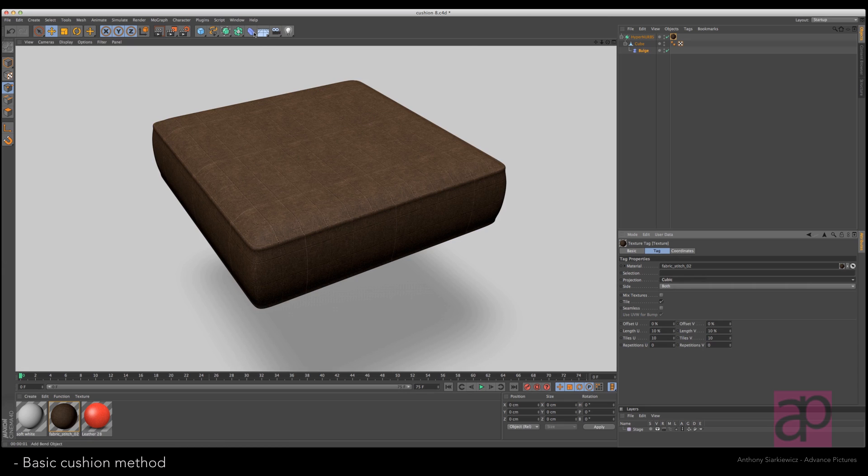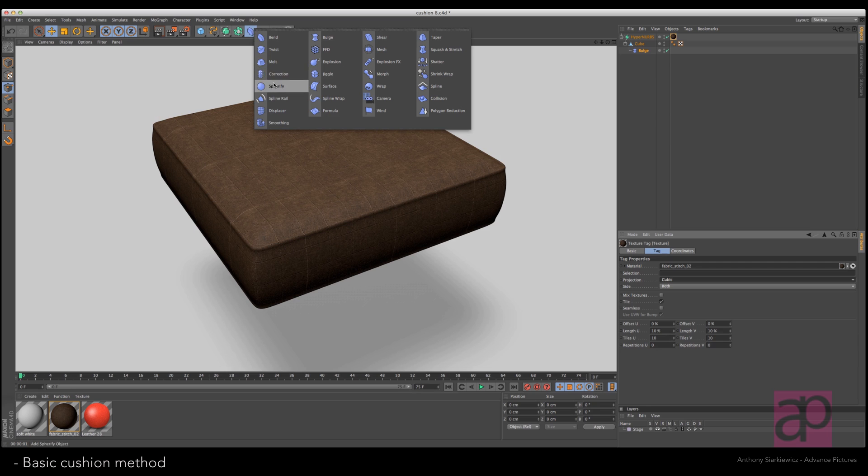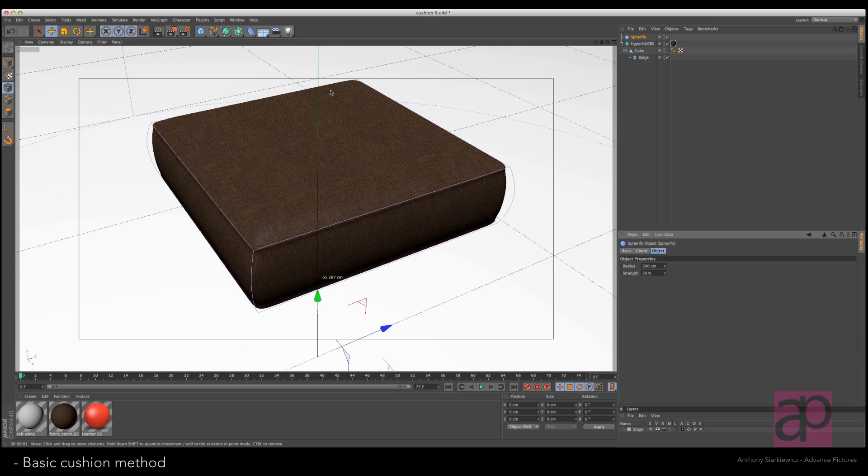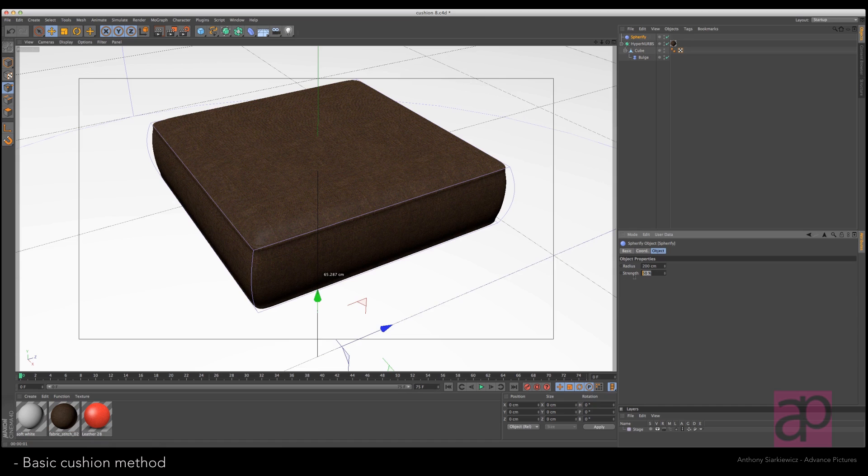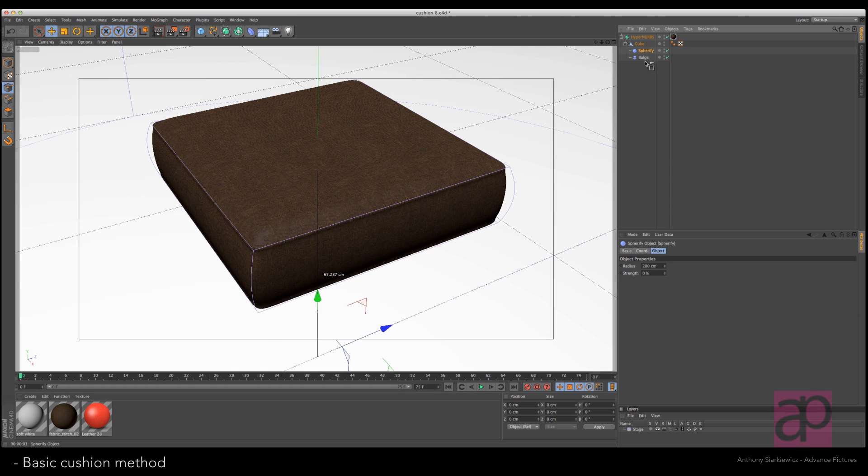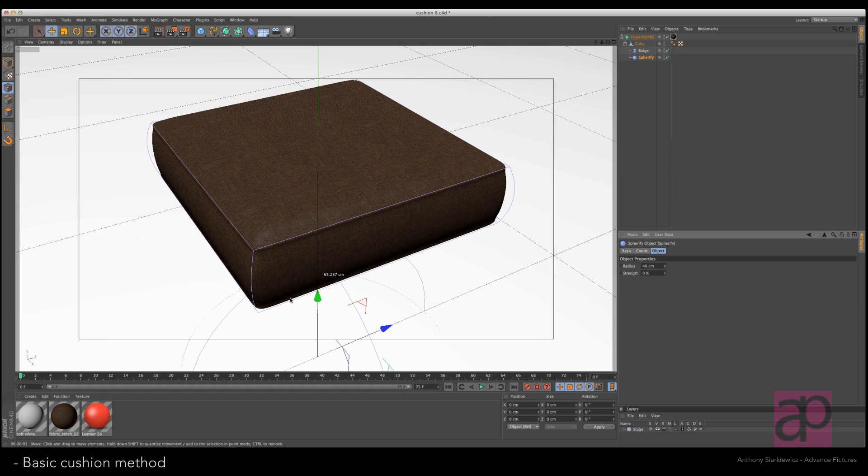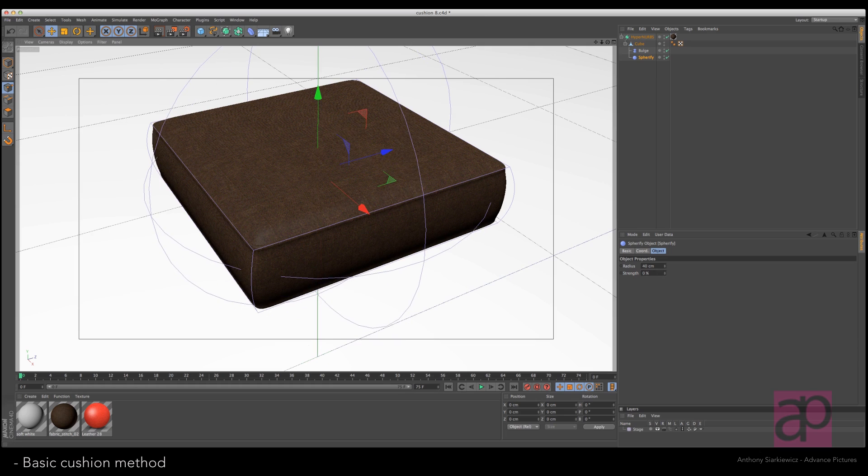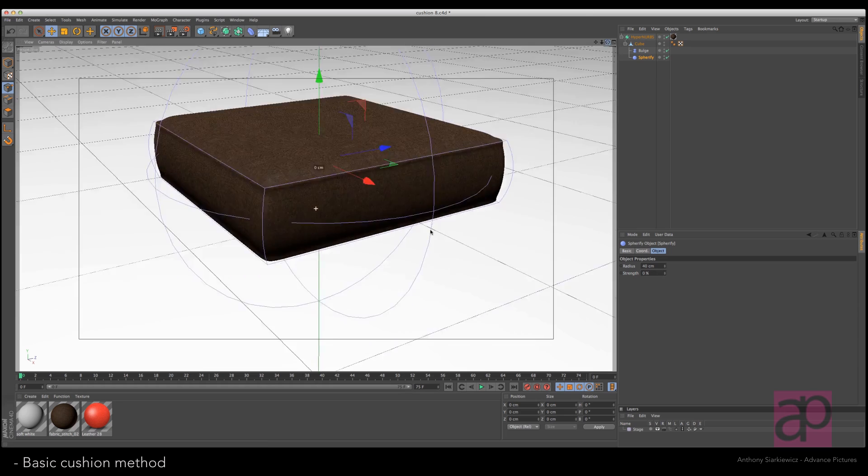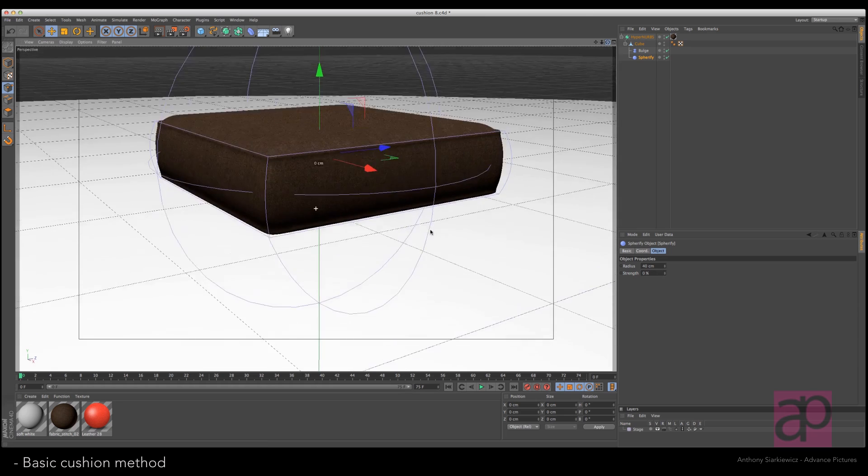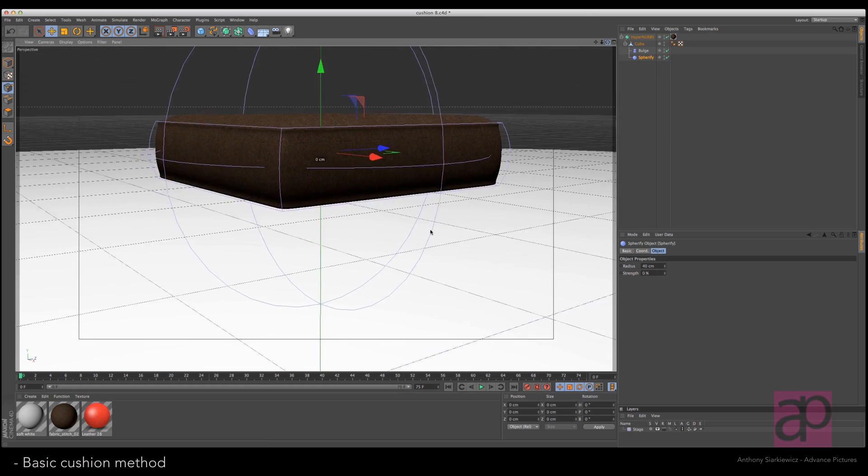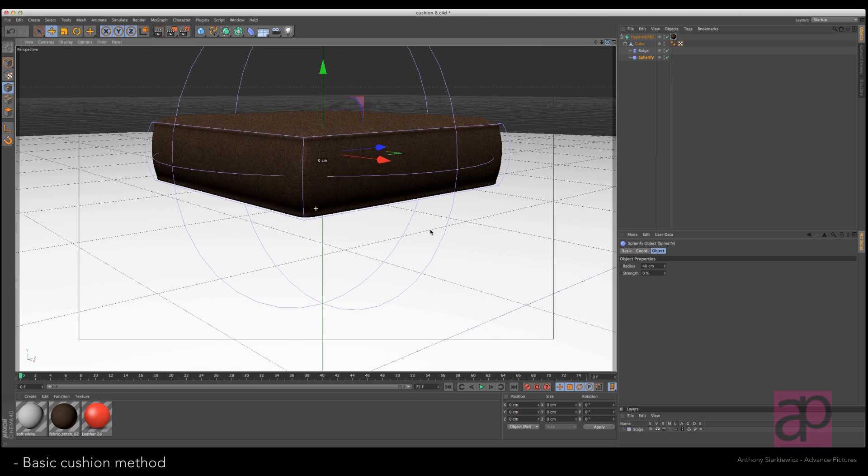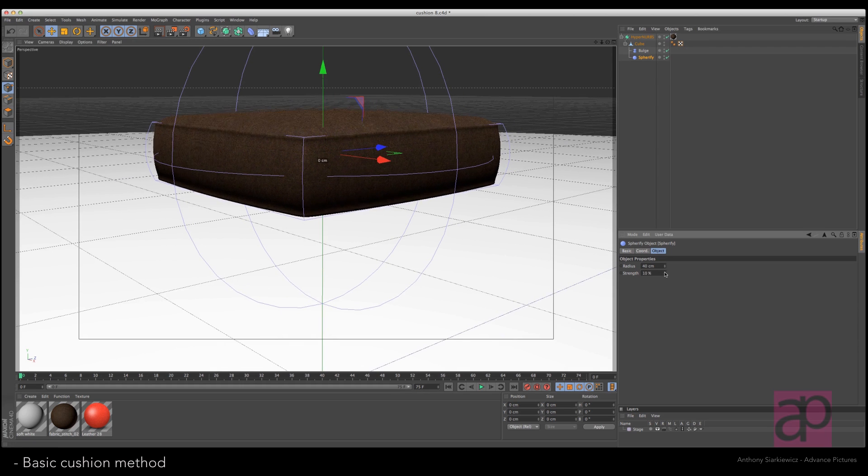Let's puff out the top. We're going to take this spherify modifier and take strength down to zero. Drop that on the cube and put it underneath the bulge. Let's make the size a little bit smaller than the pillow itself, and then pull the modifier up so that it's relatively centered with the cushion.